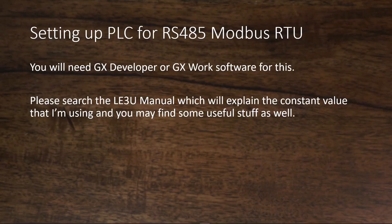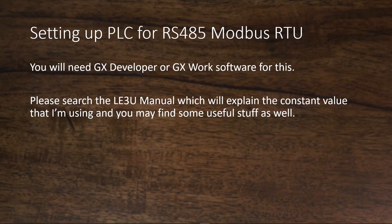Next, we need to configure the PLC for RS485 Modbus RTU. I will use the GX developer software in this video. I really recommend you to search the LE3U manual which will explain some of the constant values that we are using, and you may find some useful stuff as well.